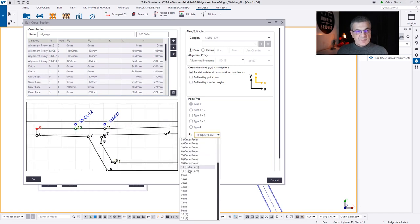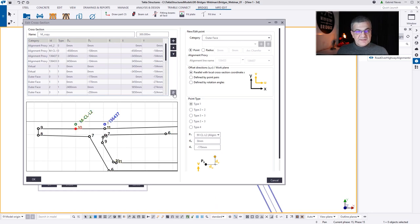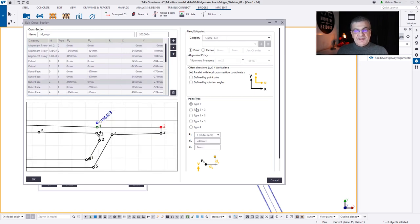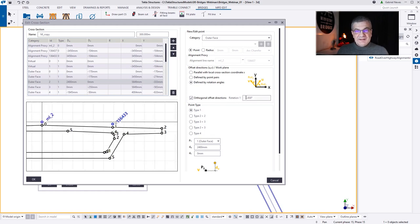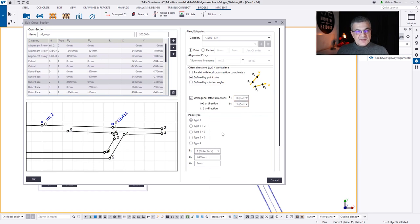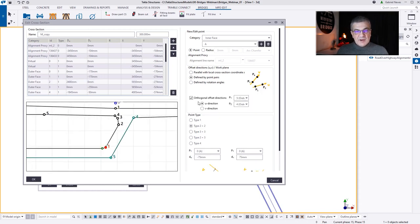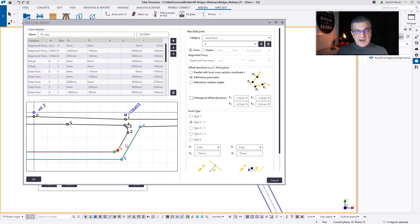Do the same on the other side — first I constrain this to point 11, 2.4 meters to the left, and I can delete point 10 and the previous old road line. Now I can do something cool — we have different point types and different offset directions. Here I can type the angle 1.43, for instance, and now I have that angle. Another thing we can do is use the plane between point 0 and 1, changing to defined by point pairs — so if the plane of 0,1 changes, the plane between 1 and 2 will just keep going.